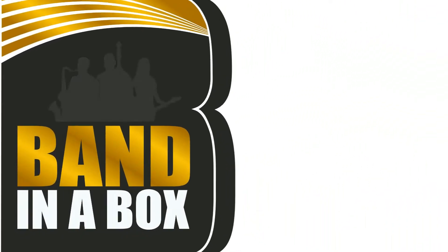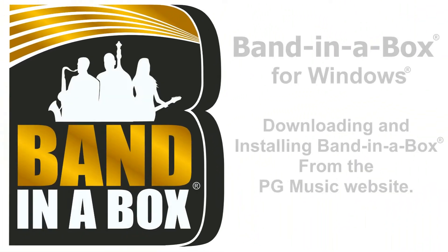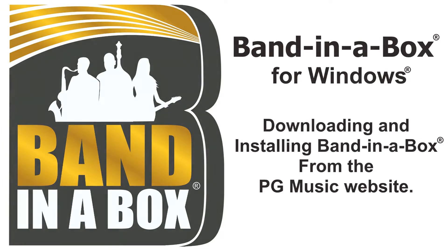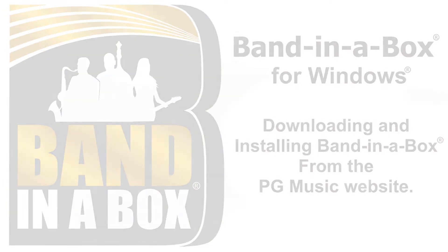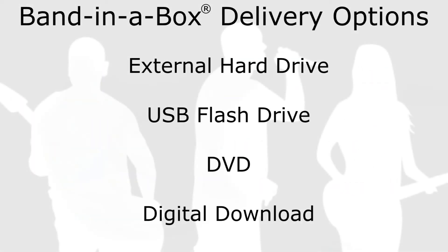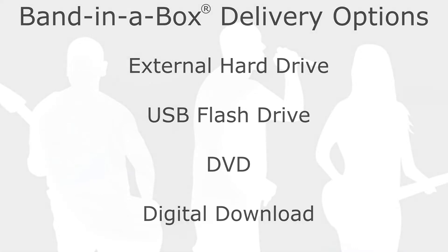Welcome to the Band in a Box for Windows download and install tutorial. If you have purchased Band in a Box, depending on the package you decided on, you would have received it on either an external hard drive, a USB flash drive, DVD discs, or via a digital download.